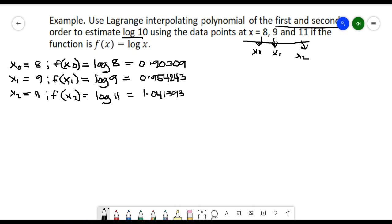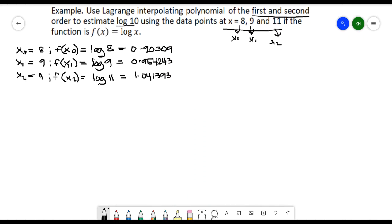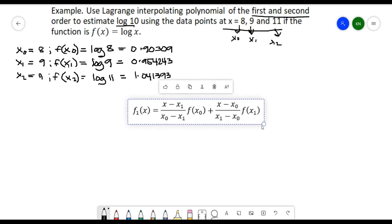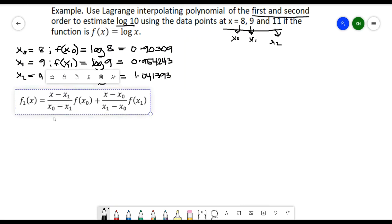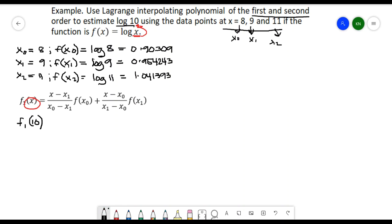First, we'll solve for the first order. We need to follow the first-order formula. Plugging in the values, we have f of the first order at x equal to 10 — and x here is 10 since that is the value we want to estimate. So we substitute all values with x equal to 10.